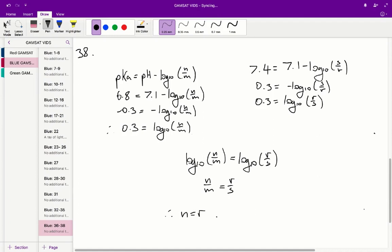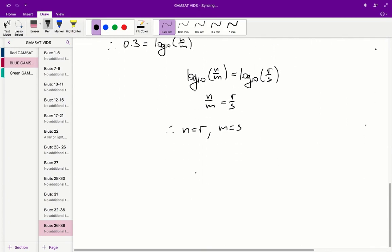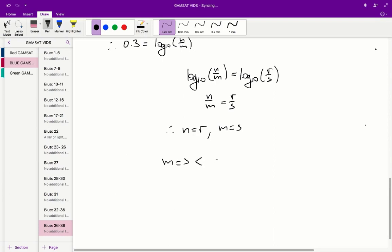Since log₁₀(N/M) = log₁₀(R/S), the contents inside the brackets must be equal, so N/M = R/S, meaning N = R and M = S. Looking at the answers, that corresponds to D. We can confirm which form predominates: M represents the concentration of the protonated form of bromothymol blue. Bromothymol blue has a pKa of 6.8, which is under the solution pH of 7.1, so the deprotonated form predominates — that is N, not M. Therefore M = S < N = R, and D is the correct answer.